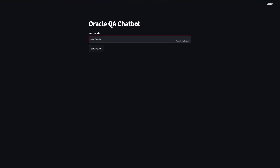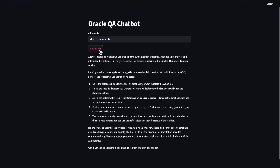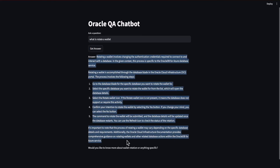Whether it's the same question or a new one, the system fetches answers from the vector database efficiently, enabling dynamic exploration of the provided sources via URLs.